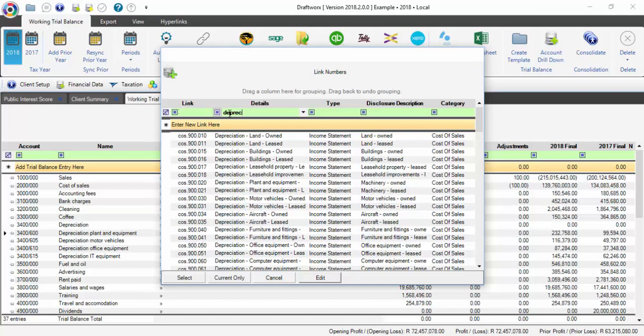You will also notice that there is something called Current Only. When you use a link number and select Current Only, it will only change the link in that specific year. It will not affect the link throughout the other years. Using any other type of linking will link that link number to each year for your account number.